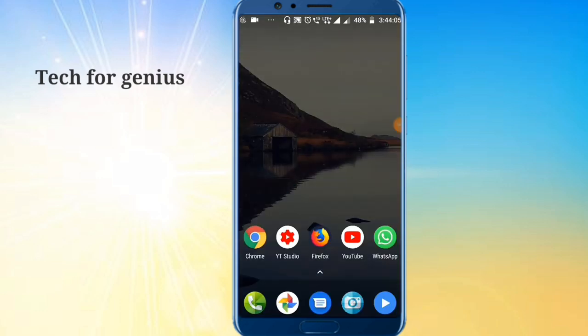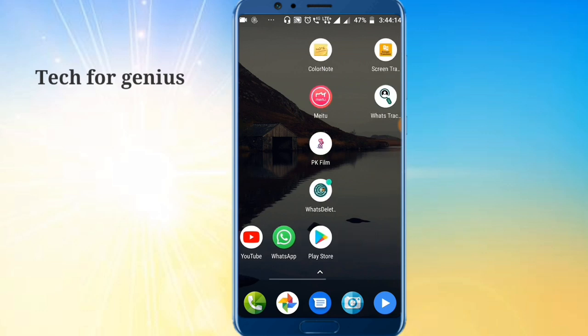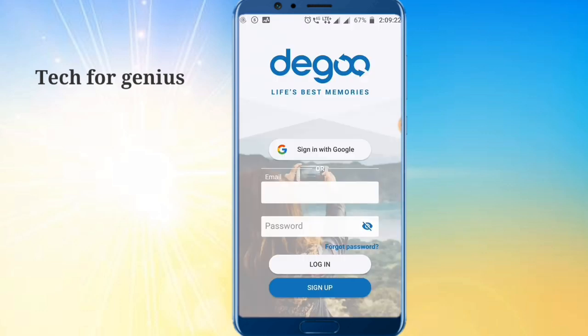Friends, you can use Digo Cloud Storage. You can download the app using the link in the description. If you want to open the app, you can download it from the description.